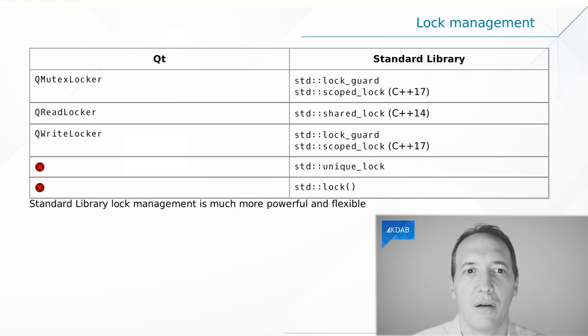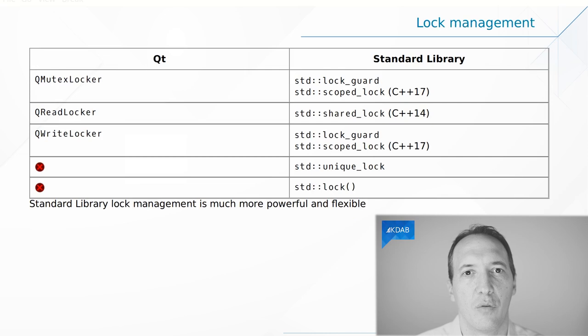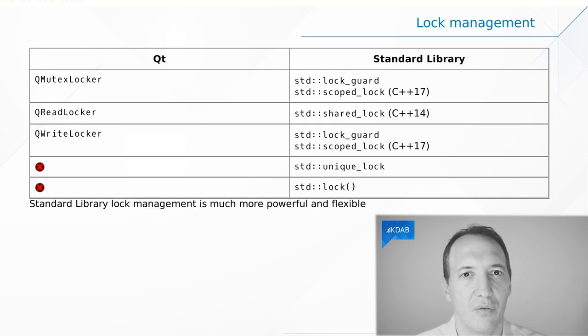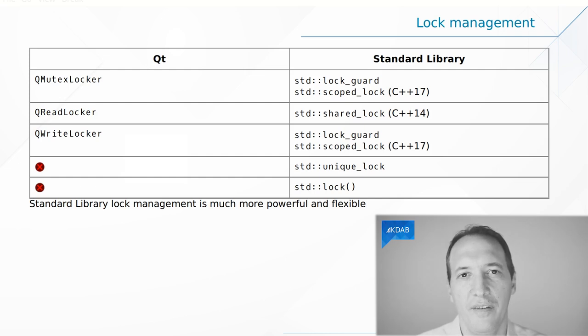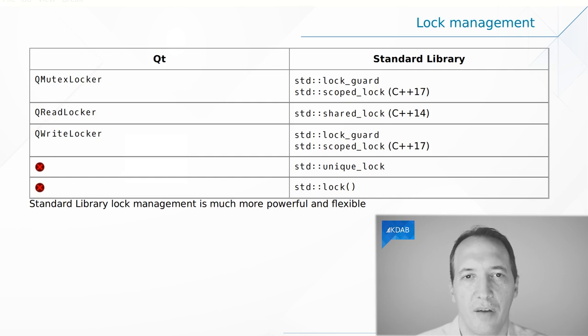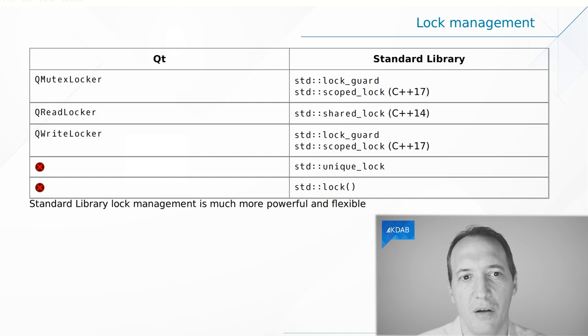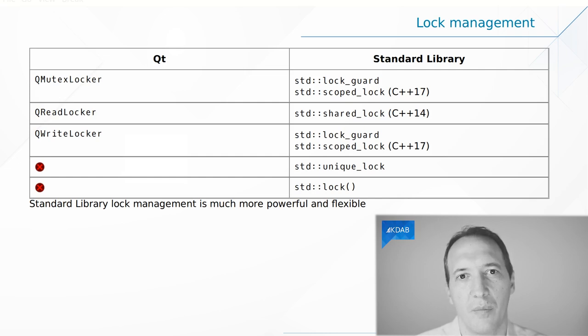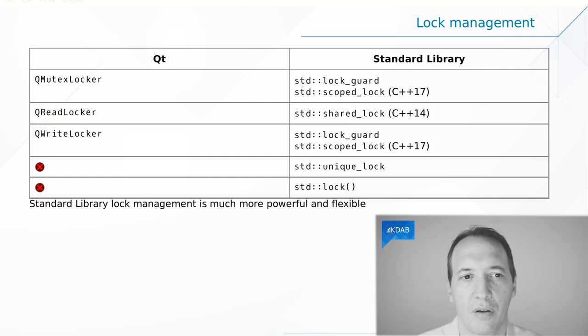Now let's talk about lock management. This is about the RAII classes that wrap QMutex or std::mutex. Those classes that can do the lock in the constructor and unlock in the destructor. These exist both in Qt and the STL. They have different names, obviously. It would be QMutexLocker in Qt. It would be lock_guard in the STL, except that starting from C++17, you have something that is more lightweight called scoped_lock.